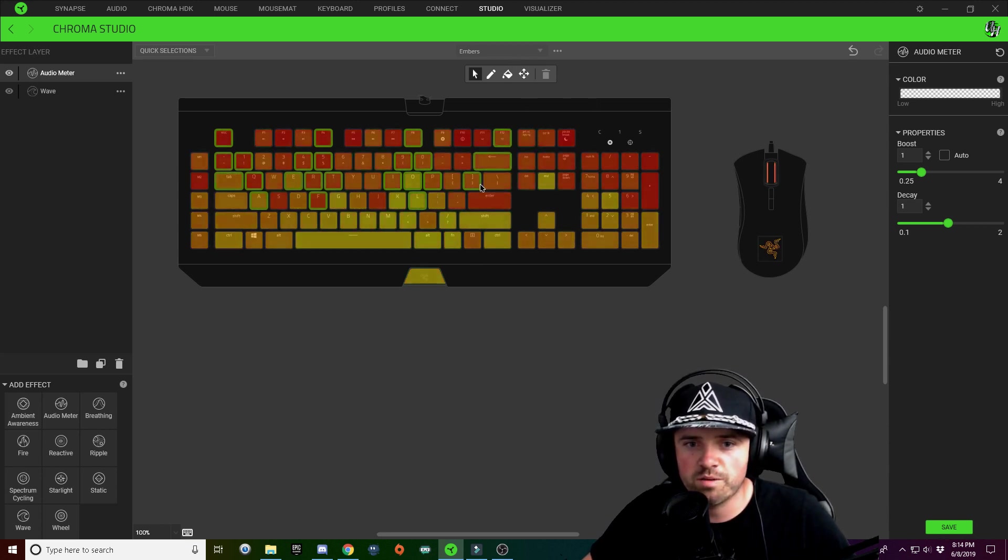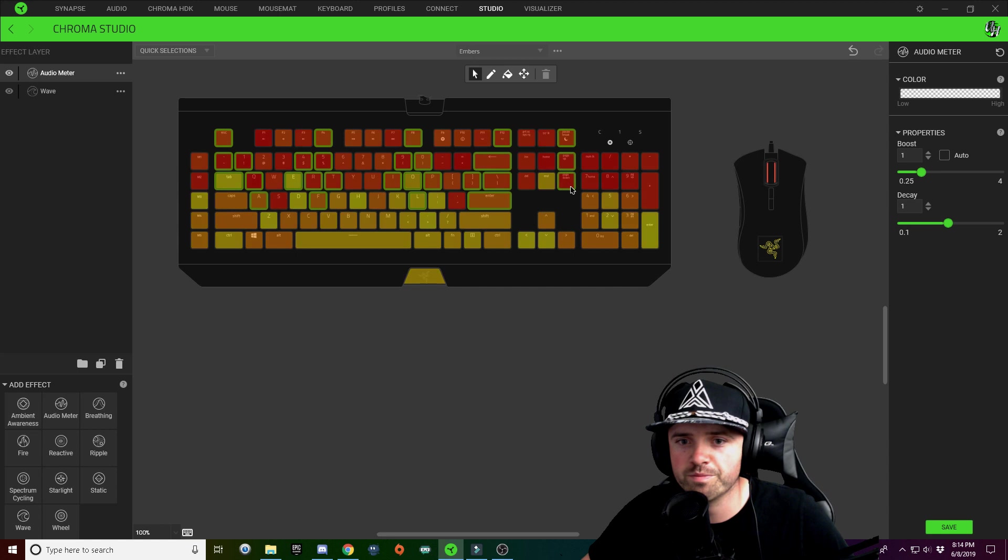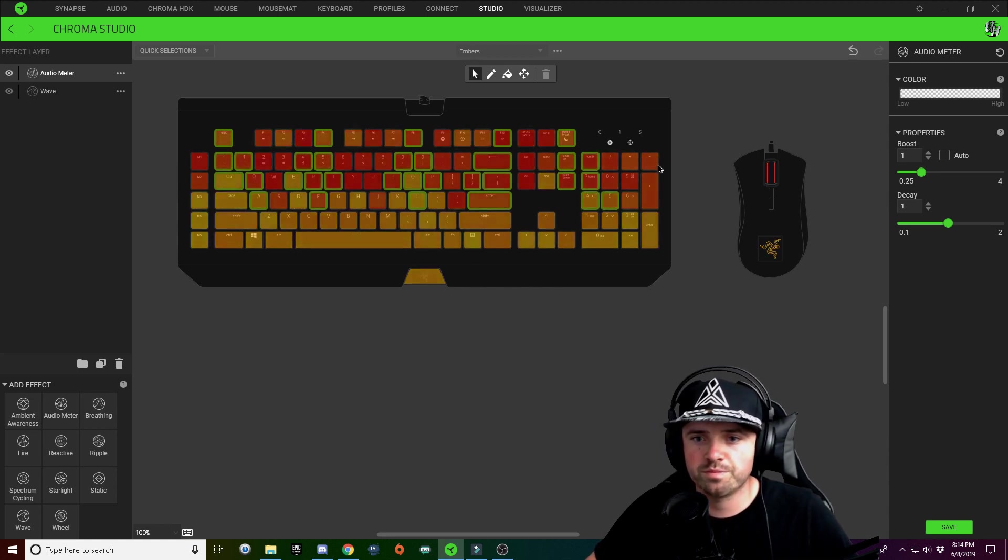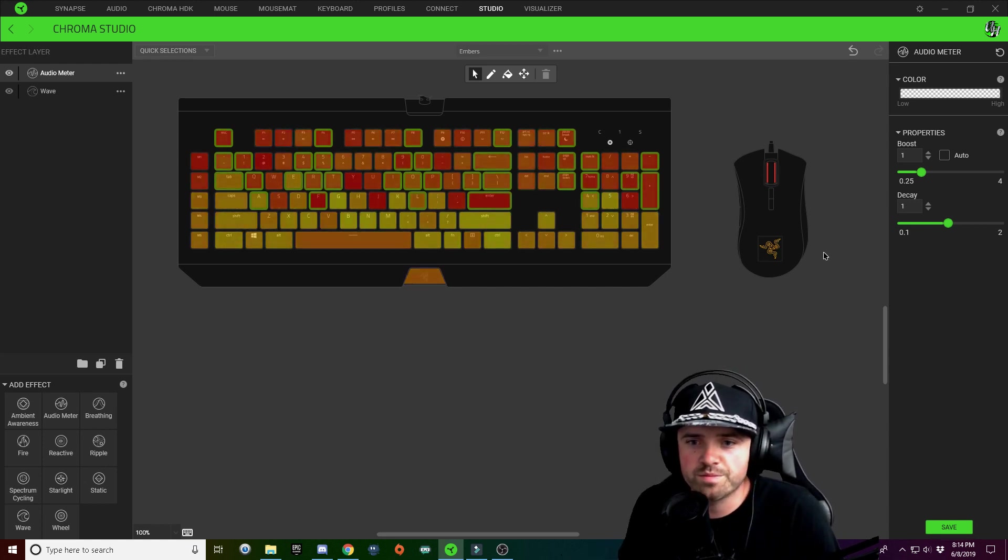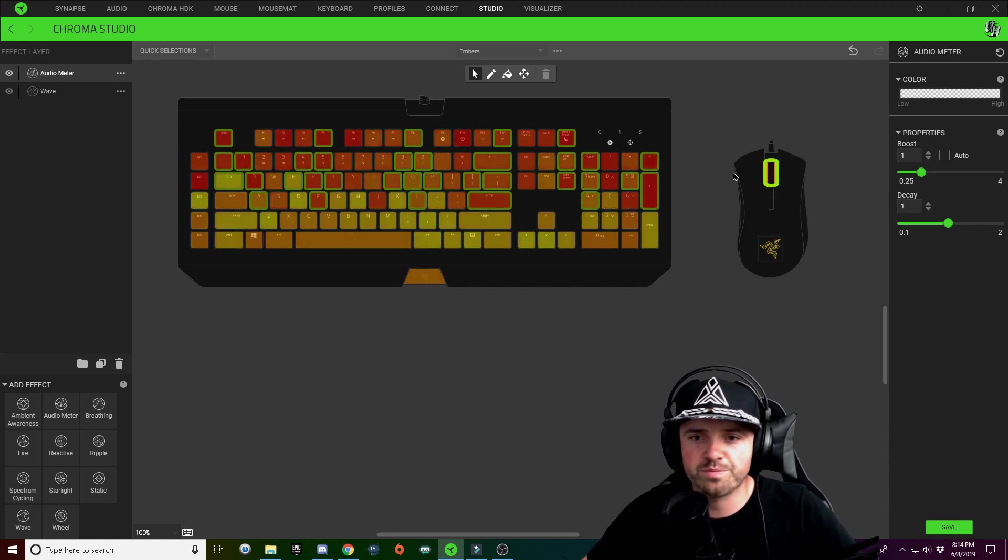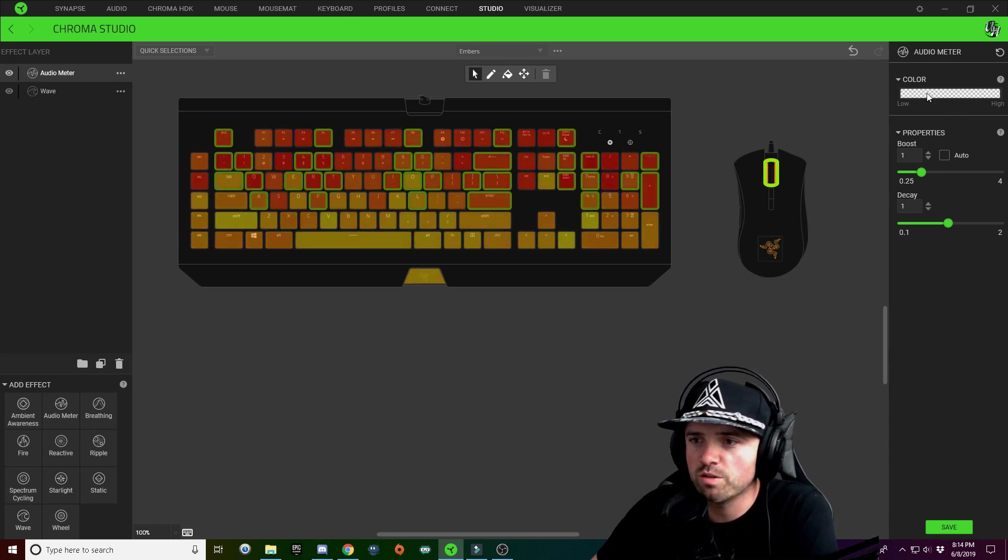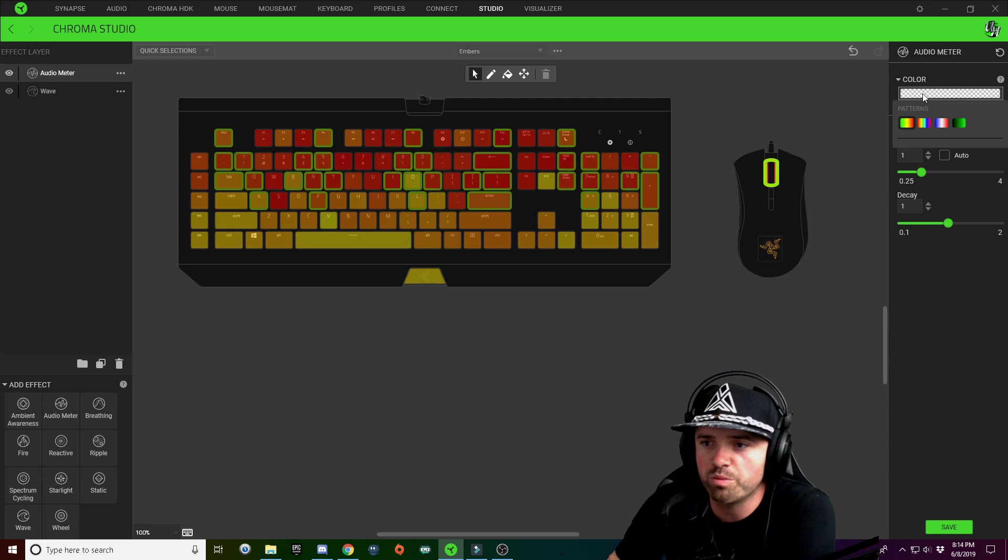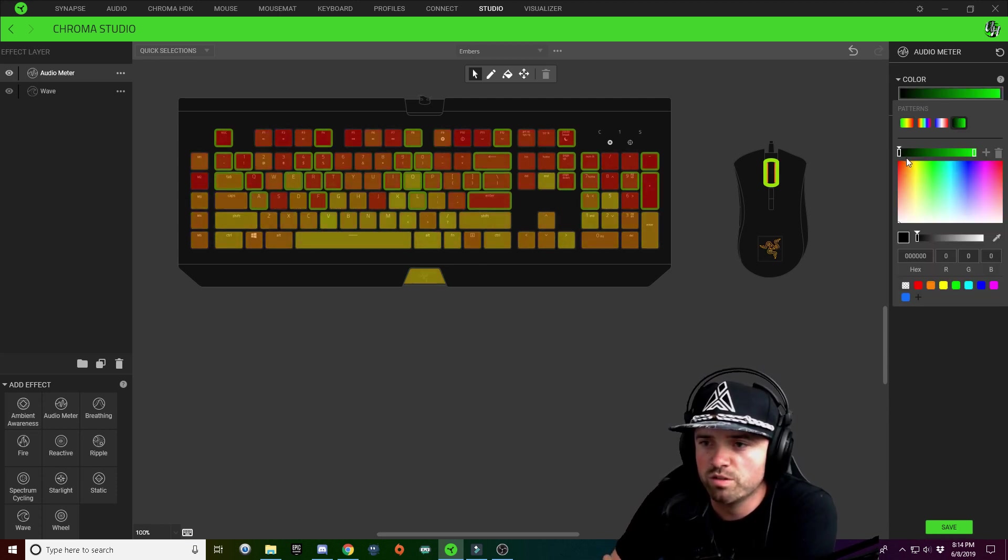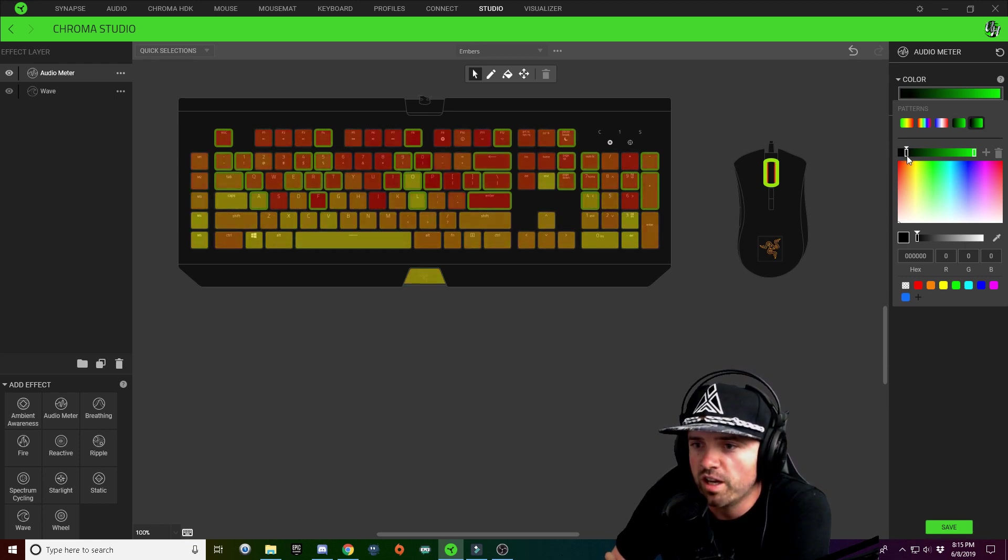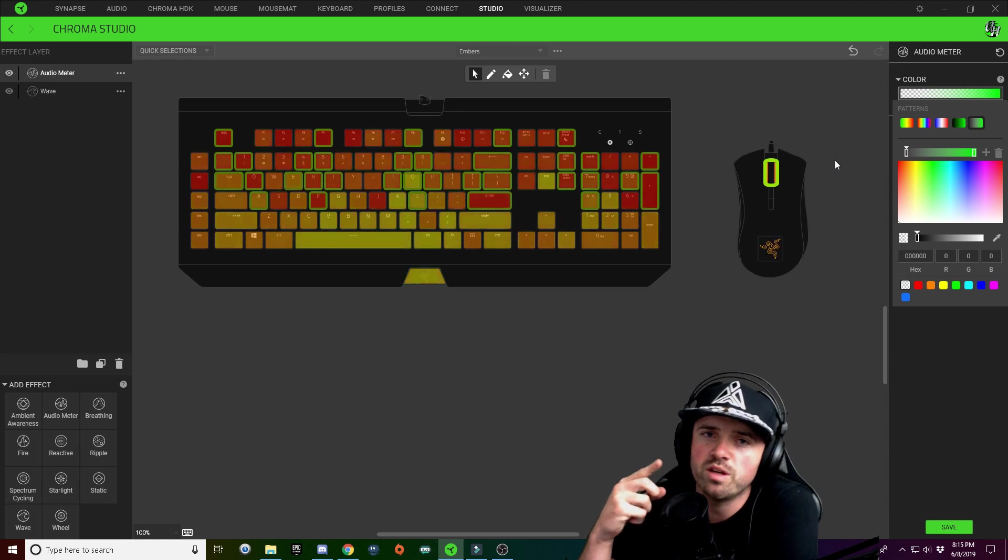Okay, so there we go. And I'm also going to choose my scroll wheel, just like that. So when you go to your color drop down on the audio meter, I'm going to choose just a two-color pattern.